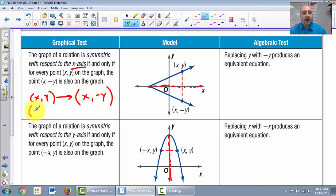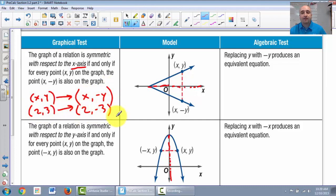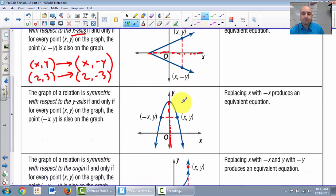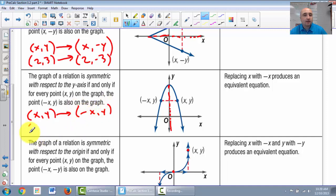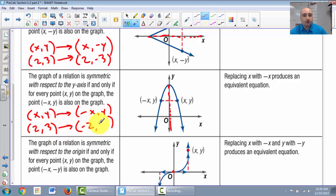So if we have the point (2, 3), then (2, negative 3) will also be on that graph. For y-axis symmetry: if x, y is on the graph, then negative x, y is also on the graph. So if (2, 3) is on the graph, then (negative 2, 3) would also be on your graph.